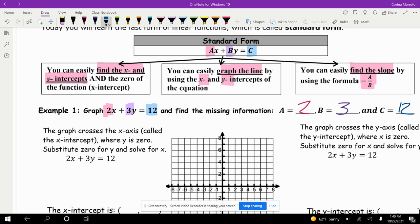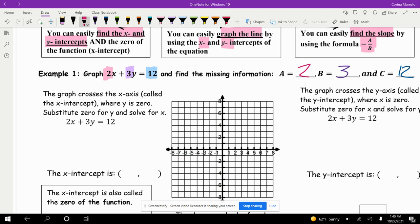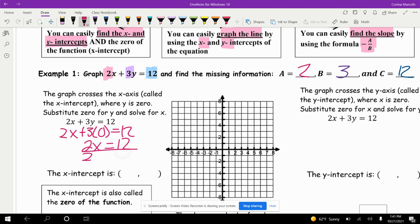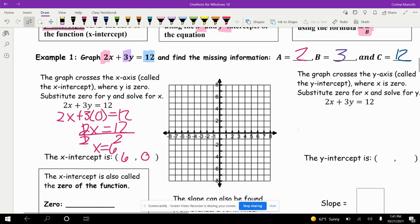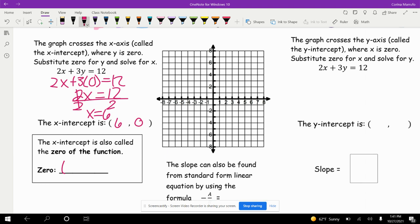The graph crosses the x-axis — called the x-intercept — where y is 0. Substitute 0 for y and solve for x. So it'll be 2x plus 3 times 0 equals 12. Since 3 times 0 is just 0, we get 2x equals 12. Dividing both sides by 2, we get x equals 6. So our x-intercept is 6 comma 0. The x-intercept is also called the zero of the function, so our zero here is 6.